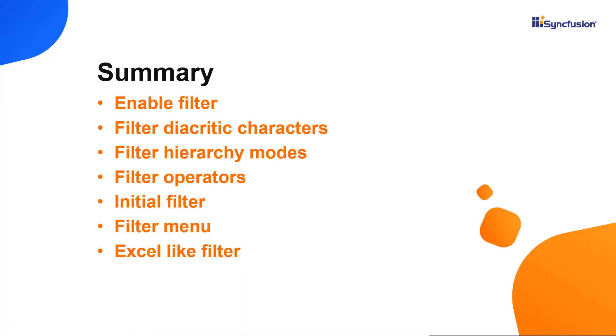I also showed you the different filter operators based on the column data type and how to filter on initial loading of a tree grid.